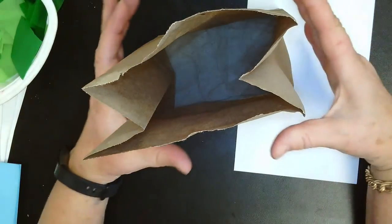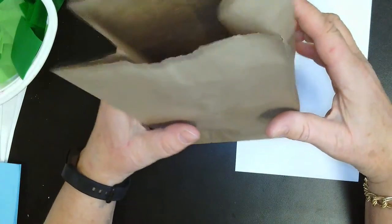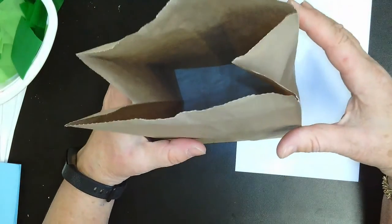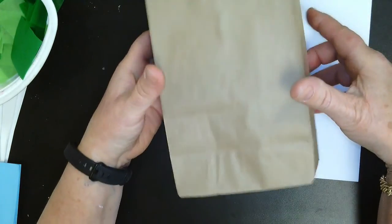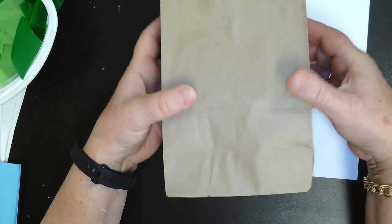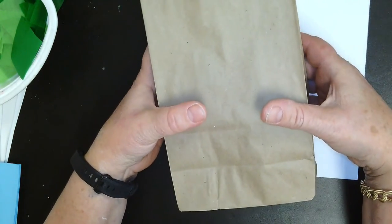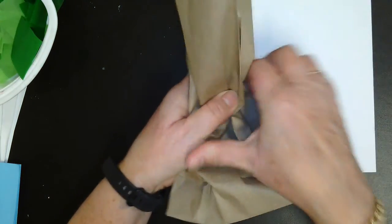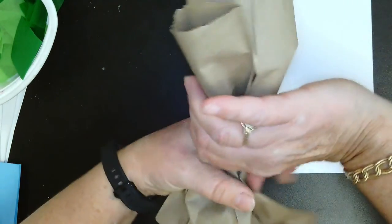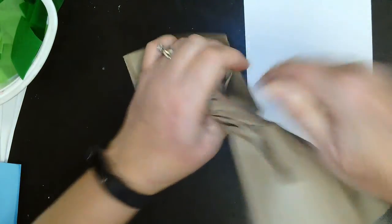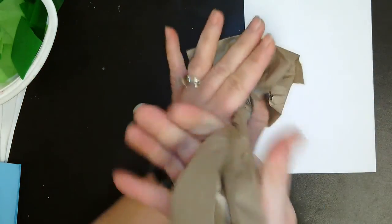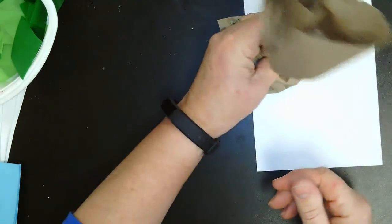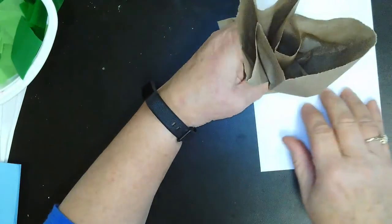Then you're going to take the bag from the middle. I'm going to turn it on its side so you can see it better from the camera angle. Take the bag in the middle and give it a squeeze and a twist, and flatten the bottom.